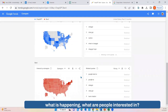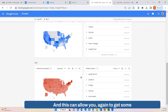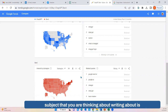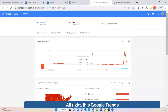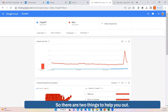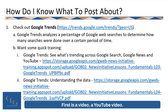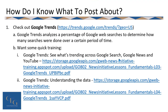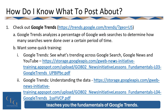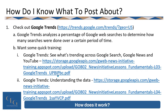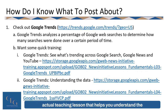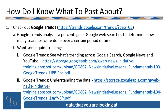This can allow you to get ideas on whether the topic or subject you're thinking about writing about is something that is of interest to people right now. Google Trends can be a little confusing, so there are two things to help you out. First is a YouTube video that teaches you the fundamentals of Google Trends — how does it work. There is also an article that is an actual teaching lesson to help you understand the data you're looking at.